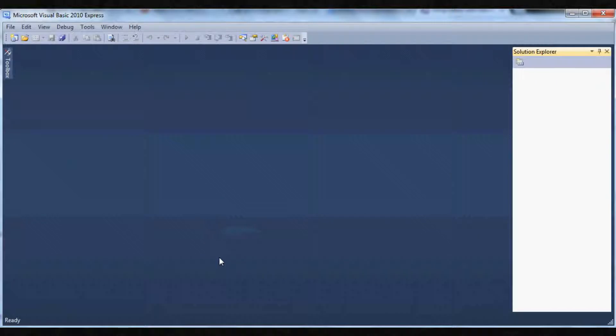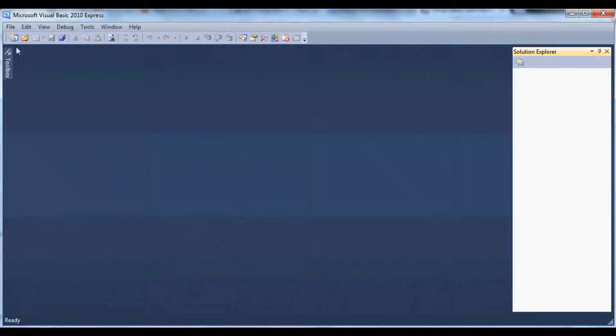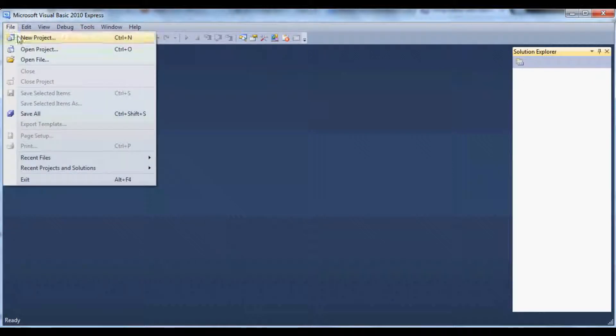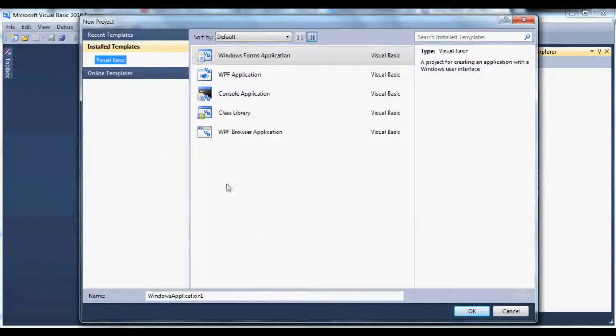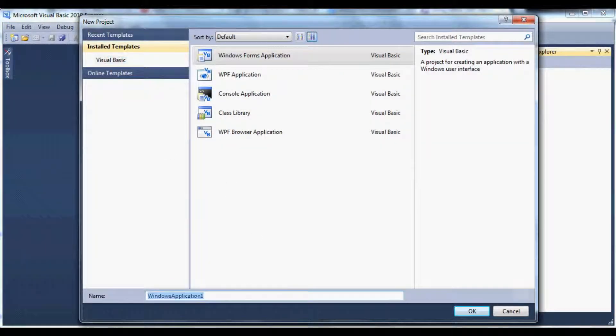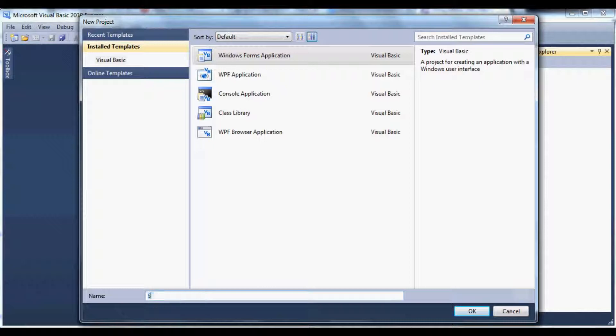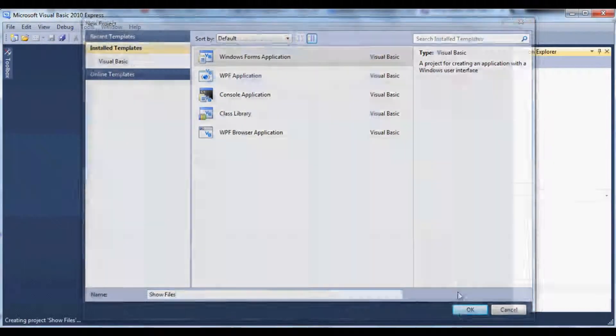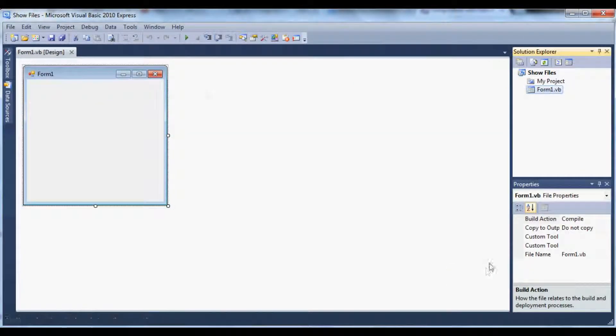So let's go ahead and get started by creating a new project. Let's go up to File and then New Project. Go ahead and give it a name. I'm going to name mine Show Files. Go ahead and click OK after you get that done.